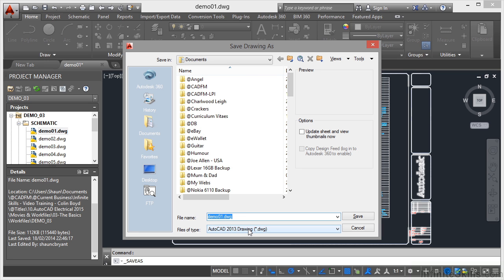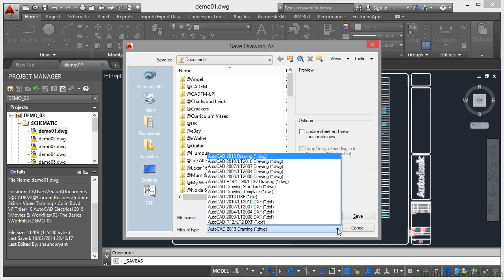Now every three years Autodesk changes the DWG file type. Let me show you what I mean by clicking on the little flyout arrow here. So when I click there, I can save back to older versions of AutoCAD.